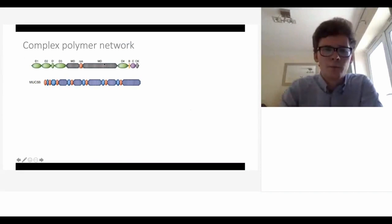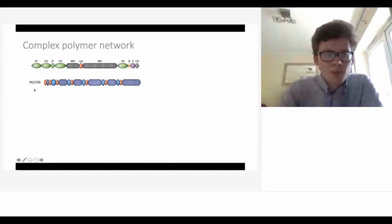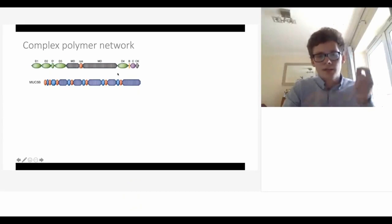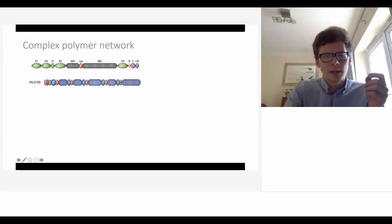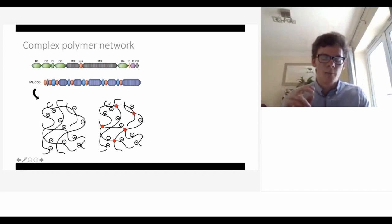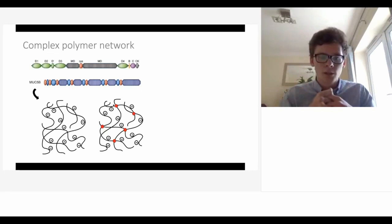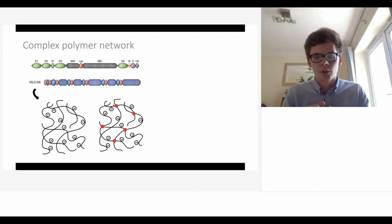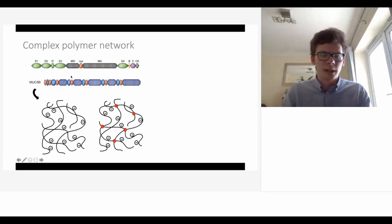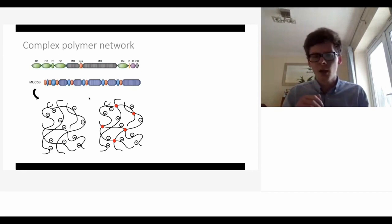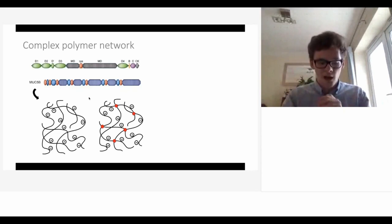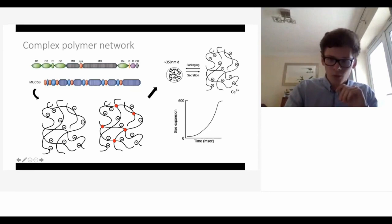Here's a generic form of a mucin, and here's MUC5B. You can see it has D domains where cysteine is concentrated - it's a bit more complicated in the actual mucin. The D domains are important because cysteine allows disulfide bonds to form, and these are the only covalent interactions in this network - the strongest type of interaction. You also have to account for entanglement as the primary form of interaction, with protein-protein and carbohydrate-carbohydrate interactions, making it quite a complicated polymer.